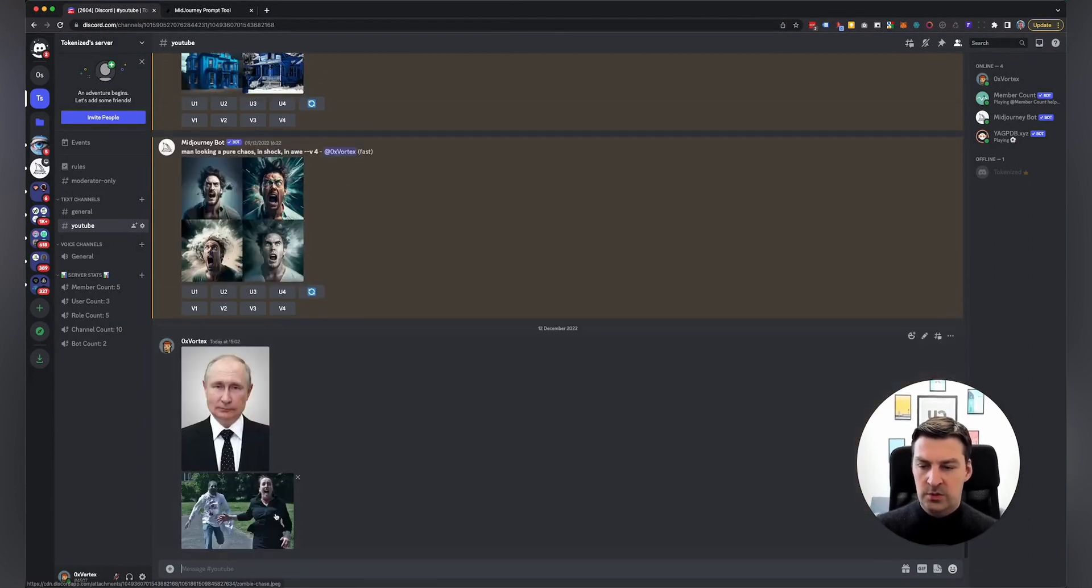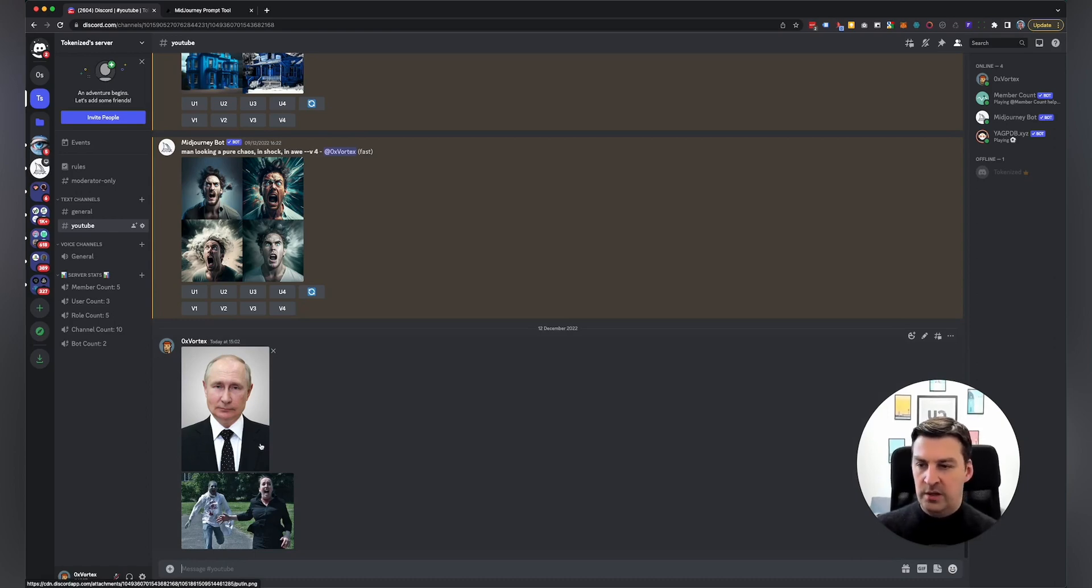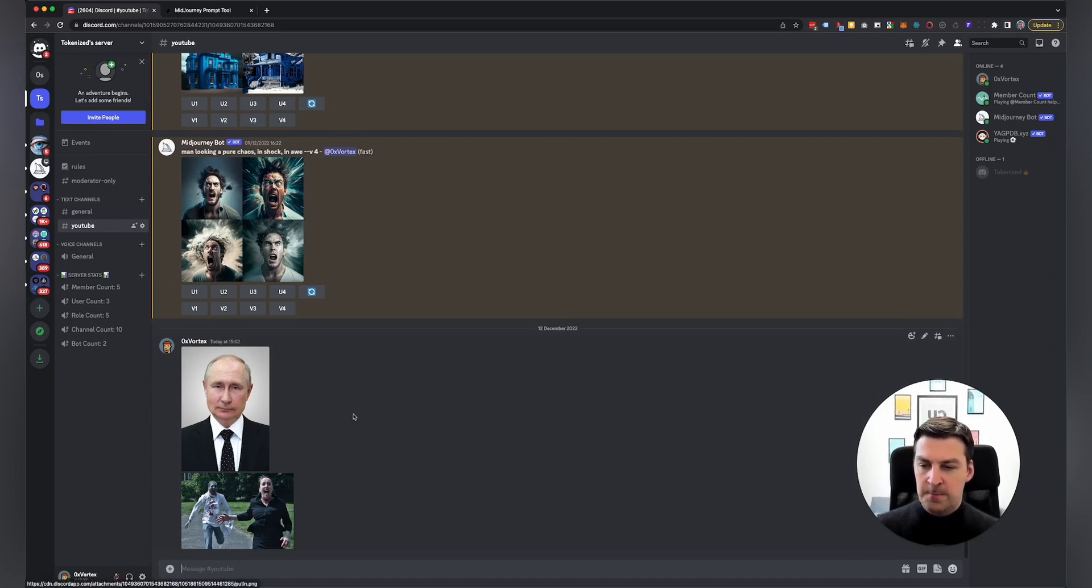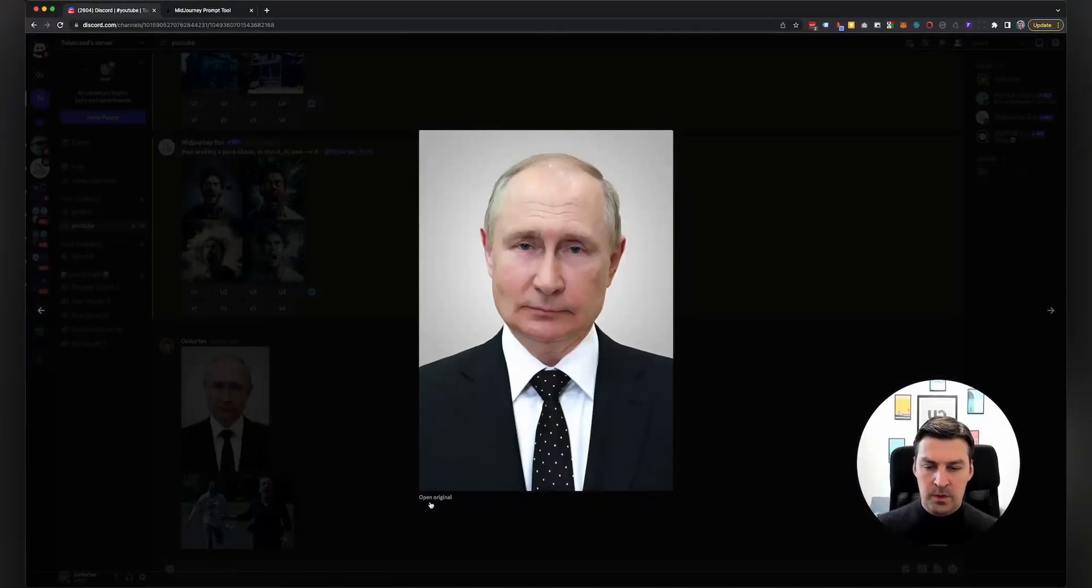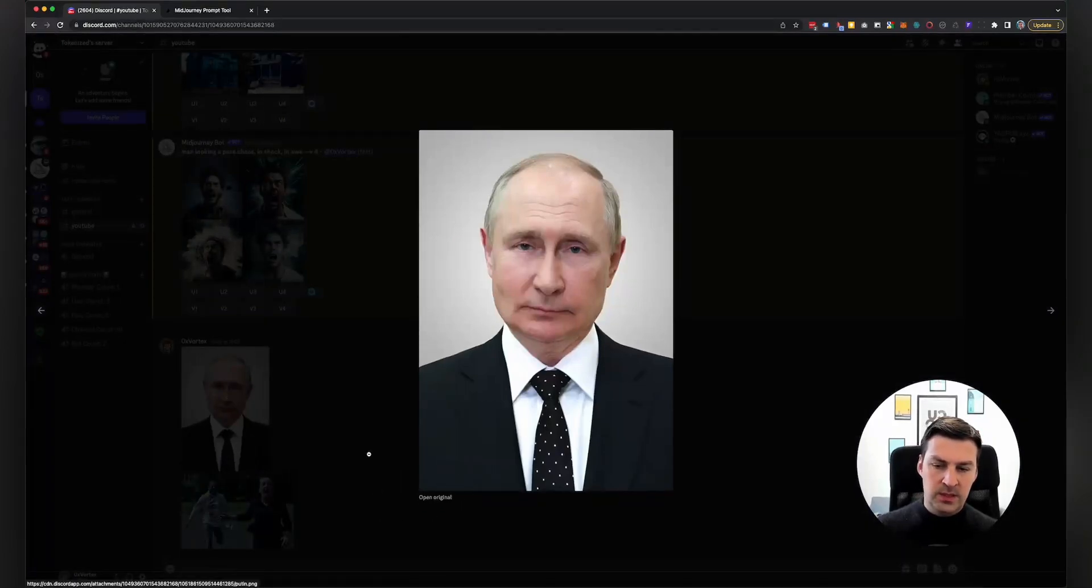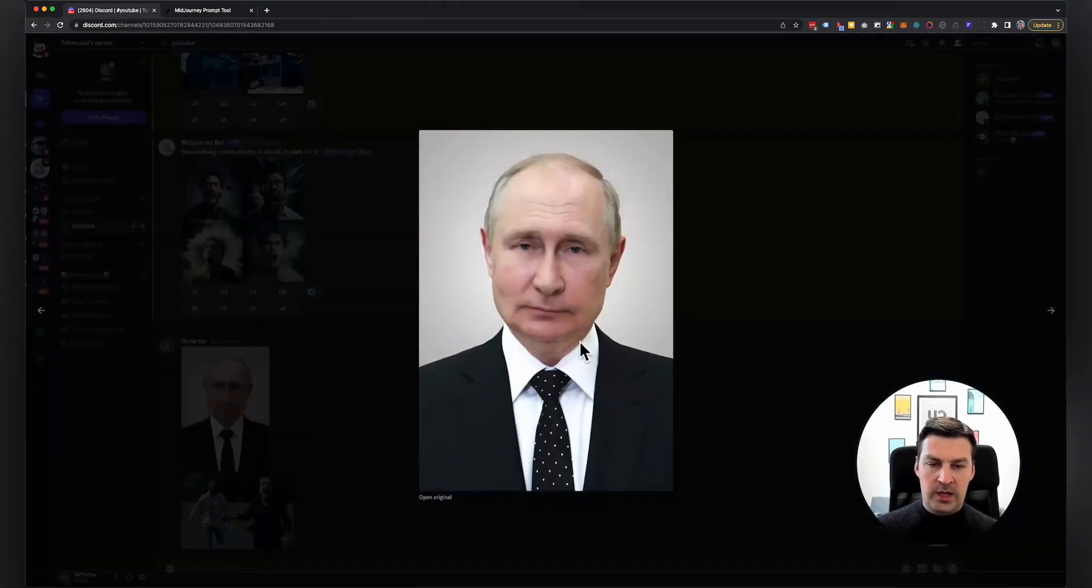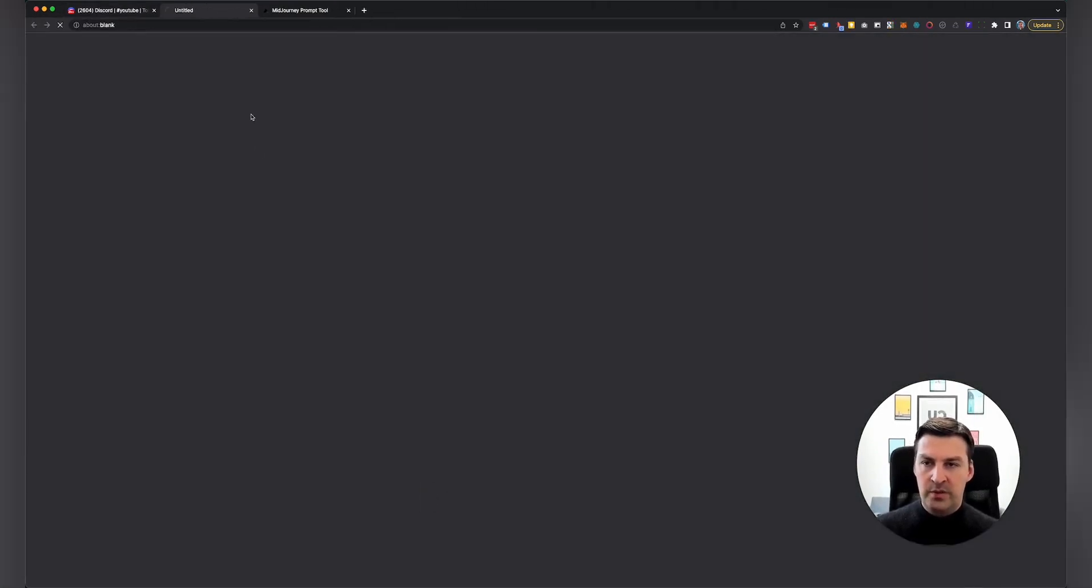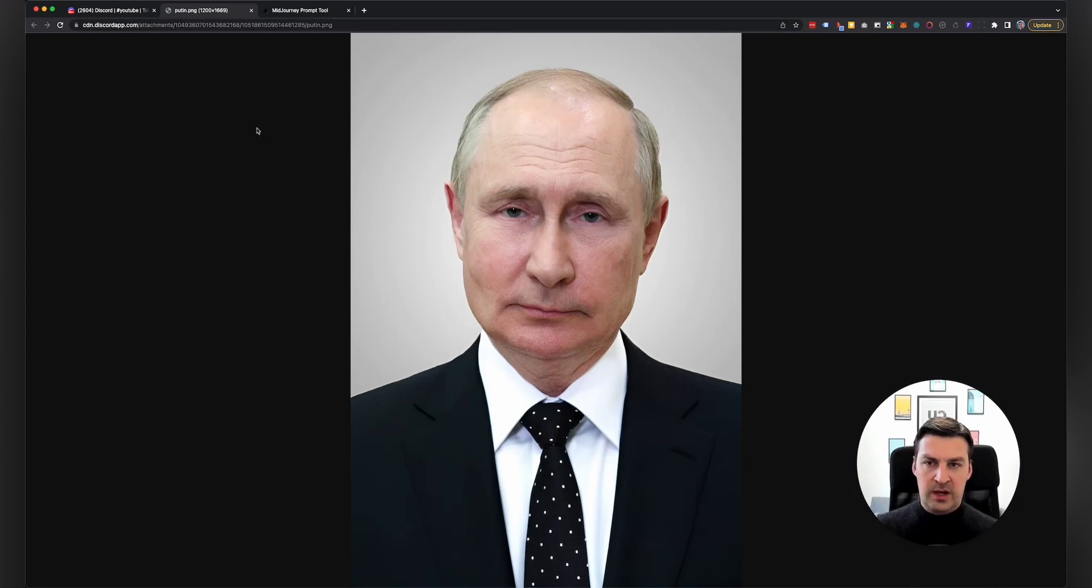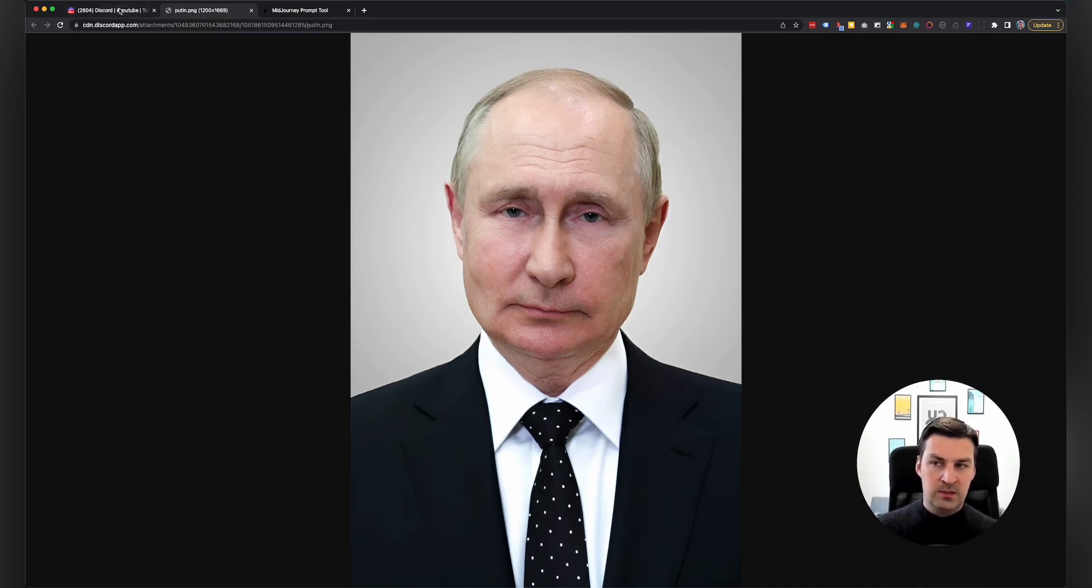And what this will do is it will upload them into your Discord chat, or the channel that you're in. And what you can do now is you can click on them, open the original. Now this is fairly important, because sometimes this will actually just display a thumbnail. But you click on open the original so that you get as much image information as possible. Right click, copy image address, and then you're ready to go.